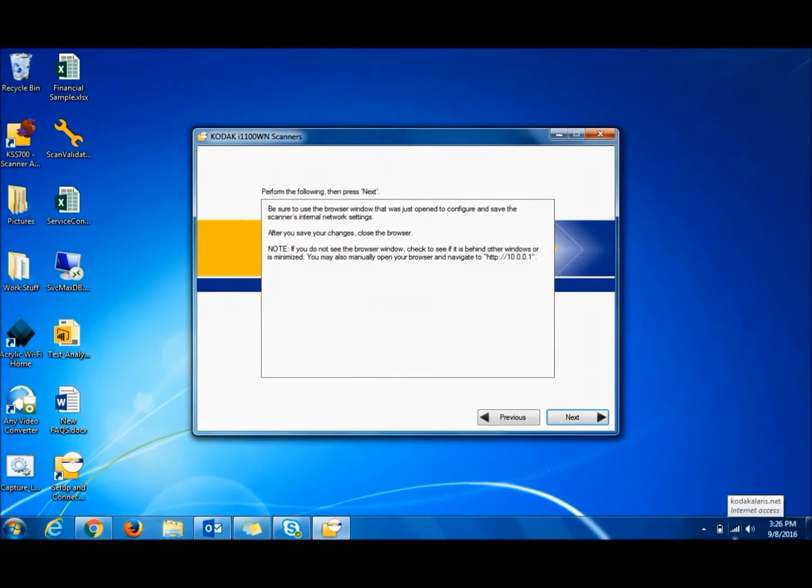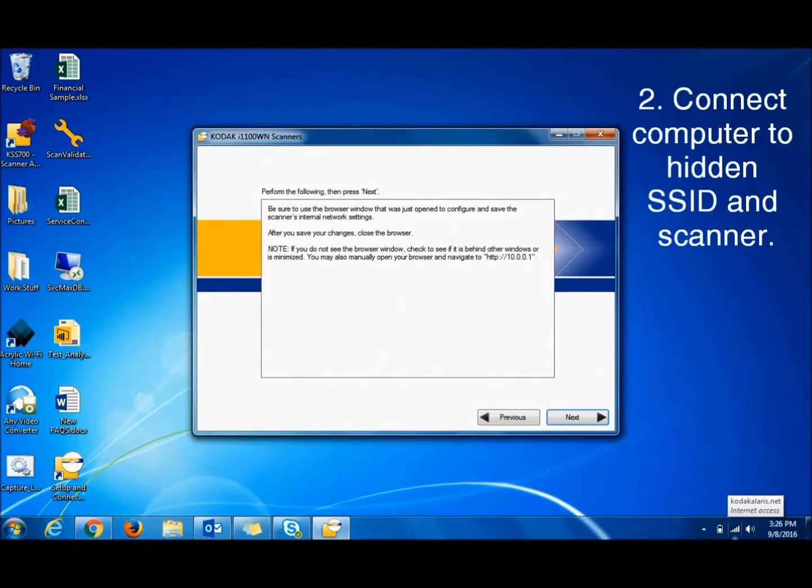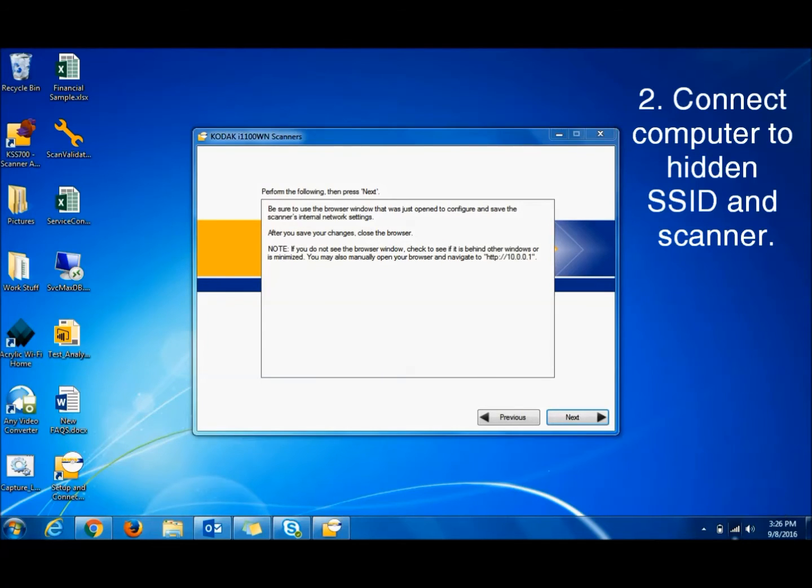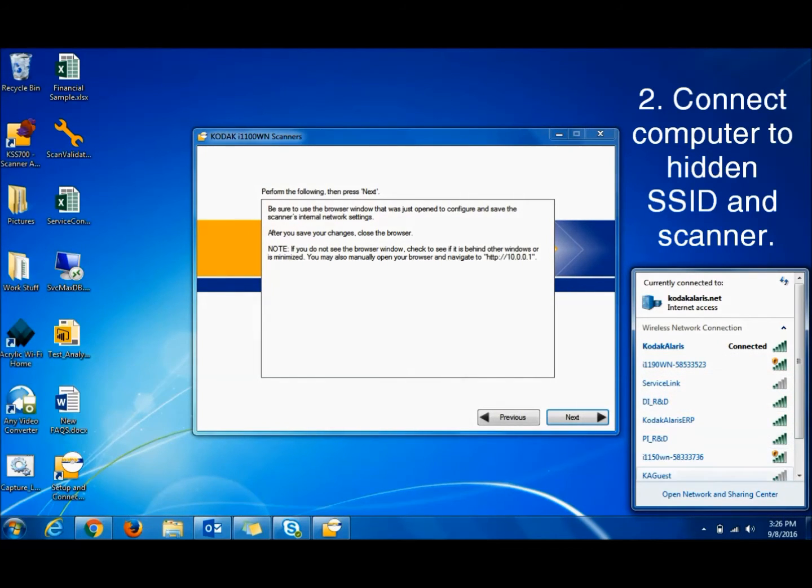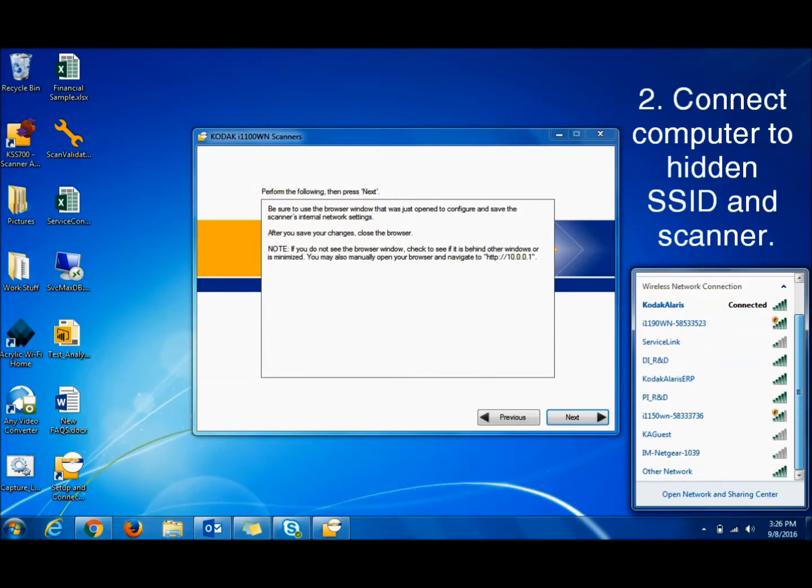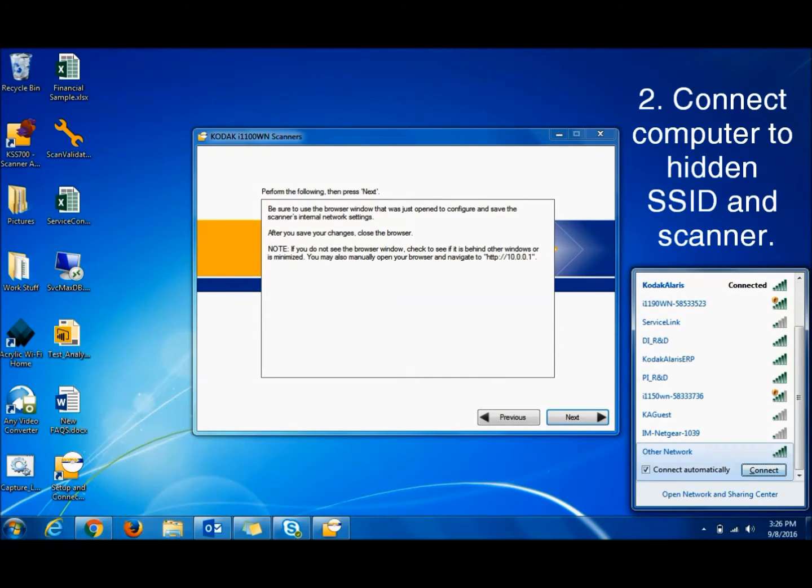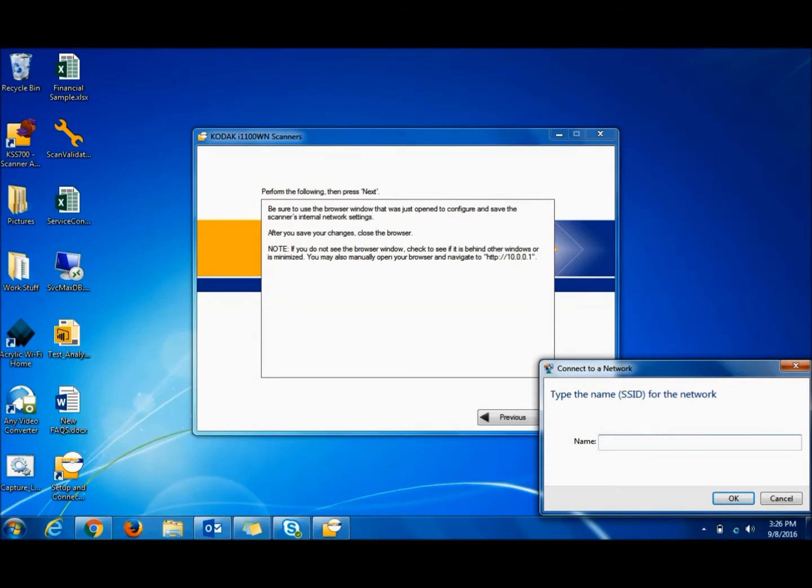And now it's configured. At this point we need to then connect to the SSID that we're trying to get to. And since it's hidden, there is no service net here. You have to open Other Network, connect, type in the name.